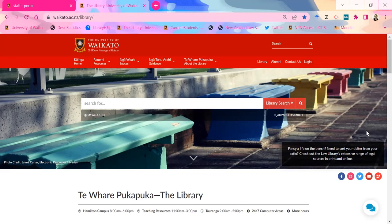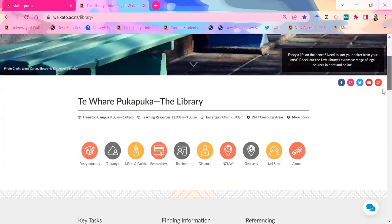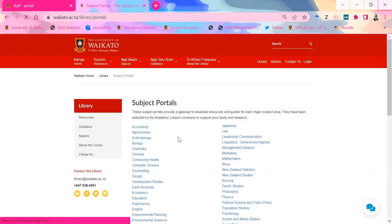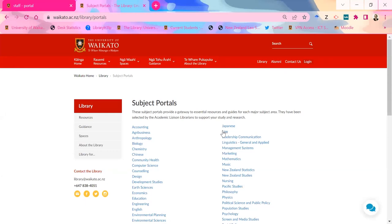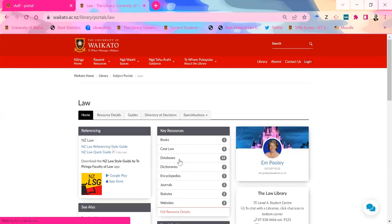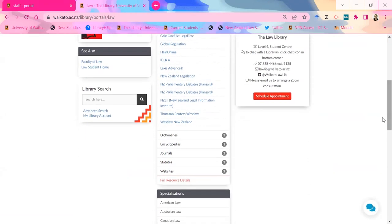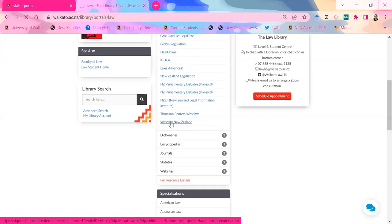So I will jump in and quickly show you. You can also get into library databases through just typing it into the library search thing as well. What happened is that at the end of last year, the old Westlaw NZ got retired. So if you've got bookmarks back to the old platform, they won't work anymore. It was replaced with Westlaw New Zealand — it has the same content, but it looks a bit different. And there are some annoying quirks about searching it as well.